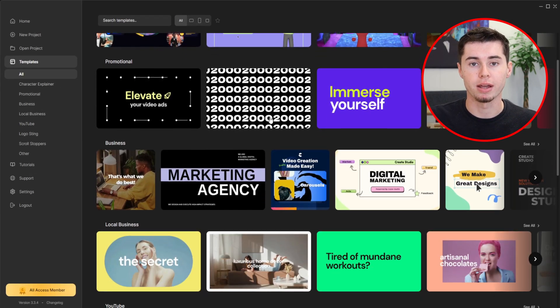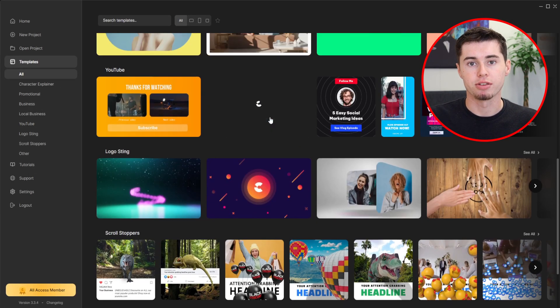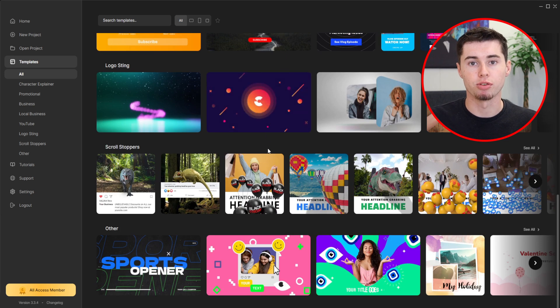Let me focus on the three coolest new features in Create Studio Pro. First, let's talk about the pre-designed templates and what I like most about this feature. If you're afraid of facing a blank canvas and want some inspiration to start with, this feature provides a fantastic starting point for those looking to quickly produce professional-looking videos. When you open the software, you will see various templates that come pre-designed, such as scroll stoppers, doodle videos, and many more.